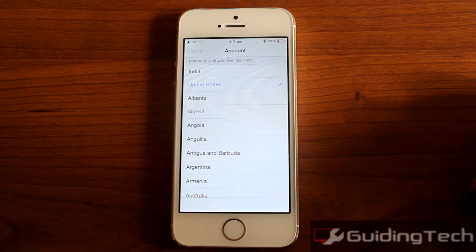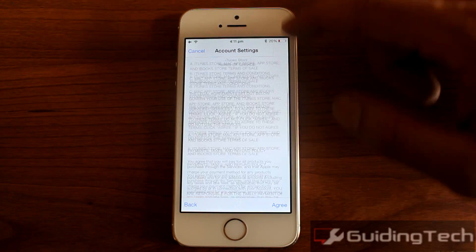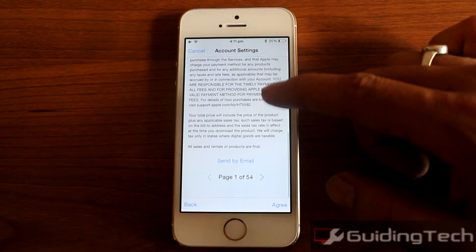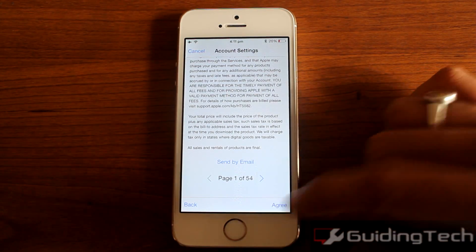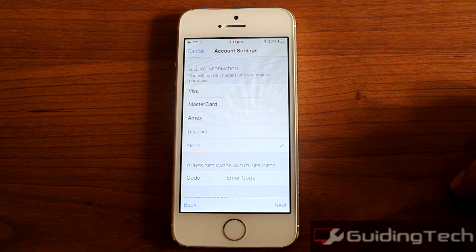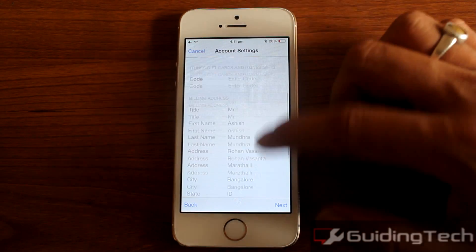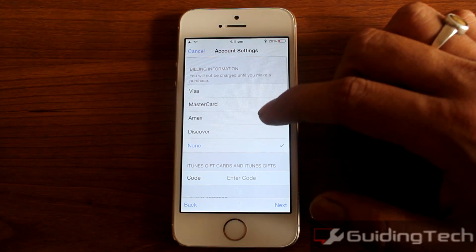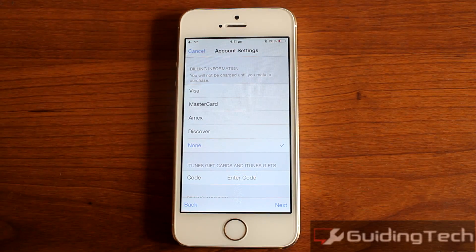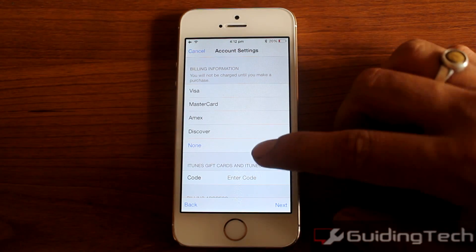Once you are done, click on Next and agree to all the license agreements and the information that needs to be agreed on. The App Store will then ask you for the payment information you want to provide. As I don't have a credit card of US origin, I would select the option None.